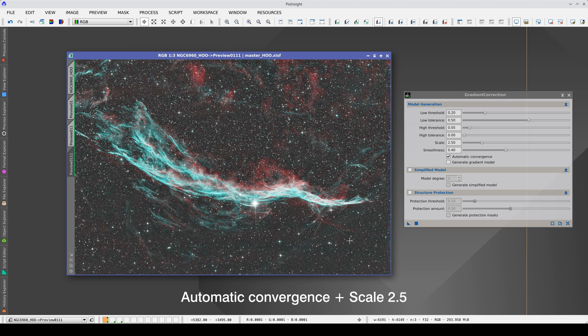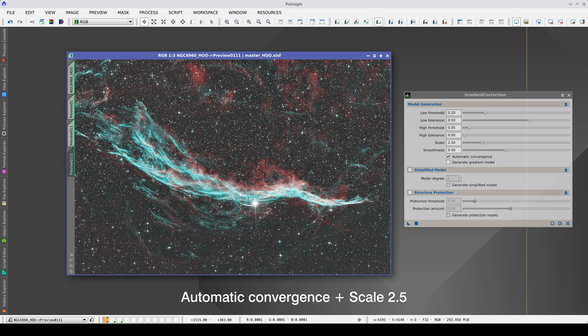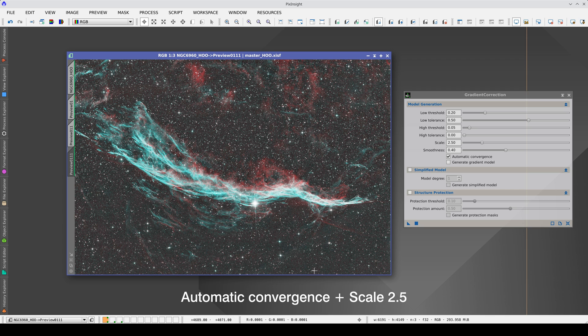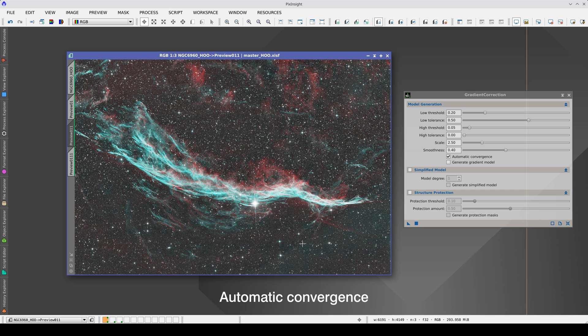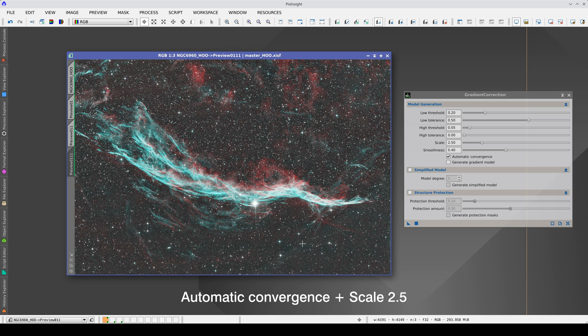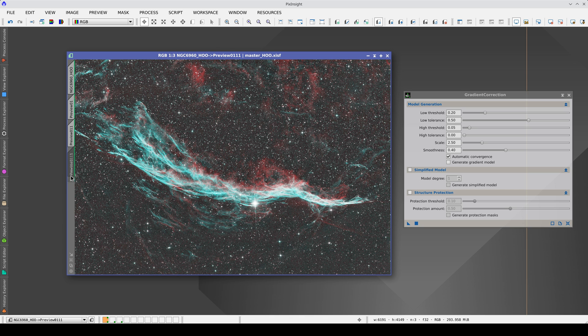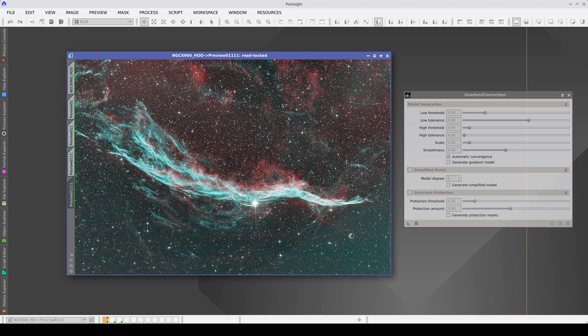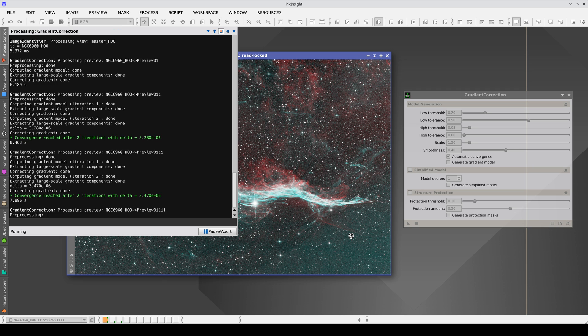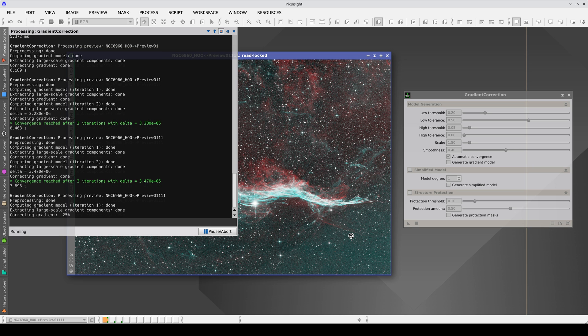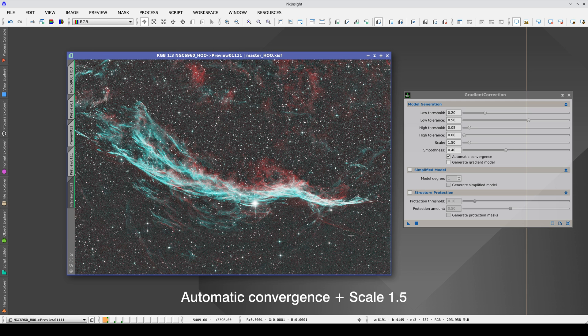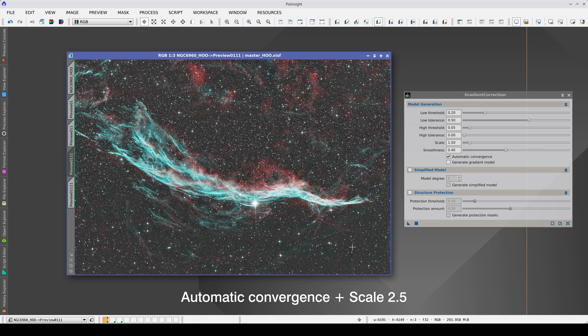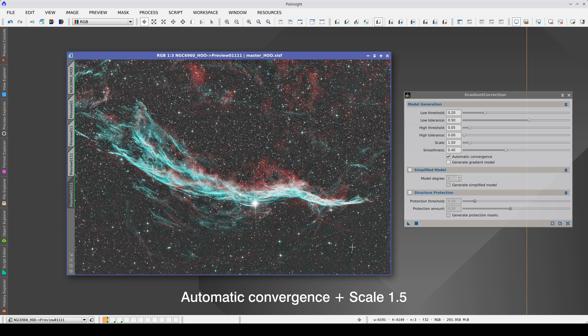Now we see that it is corrected better. This small gradient has almost disappeared and this one is also practically corrected. If we reduce the scale again, we see that this edge is corrected much better. This is with a scale of 1.5 and this is with a scale of 2.5. Here, the correction is better. And this is the comparison with the original image.